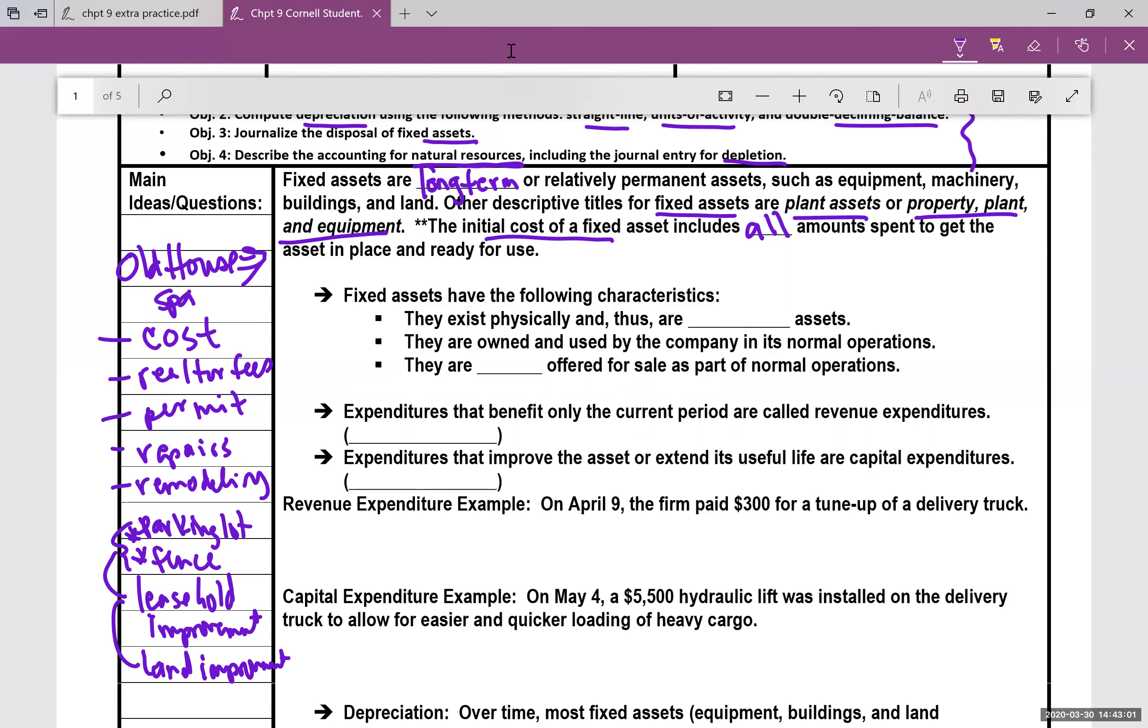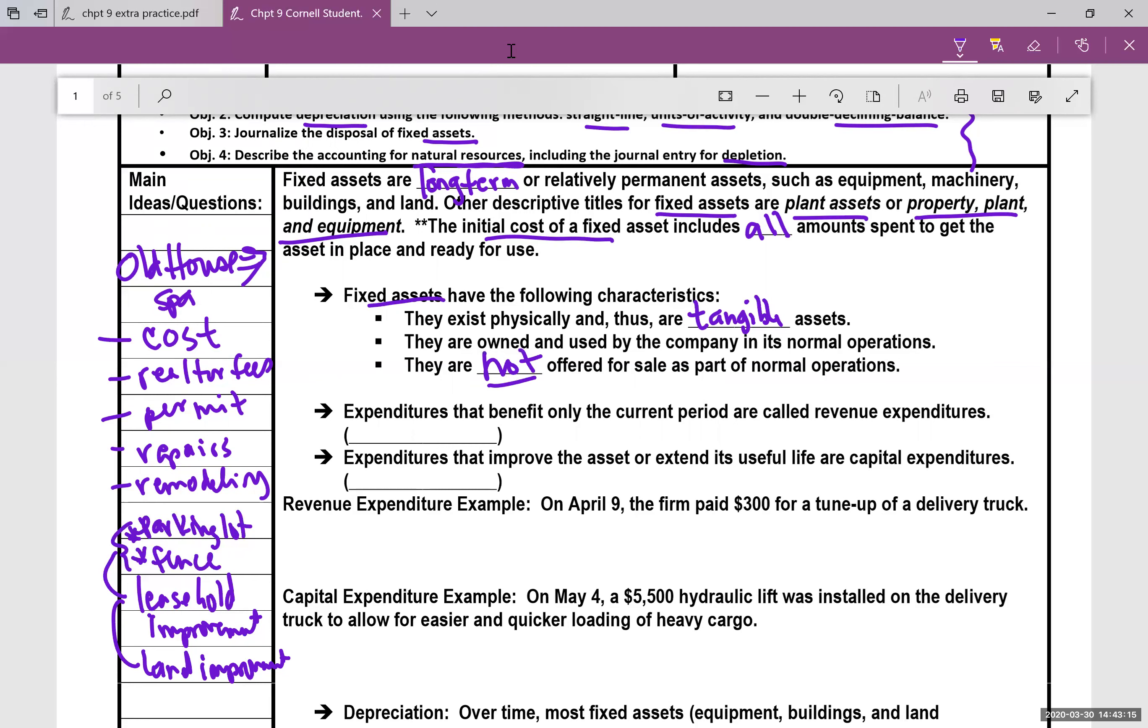But in general, fixed assets have the following characteristics: they exist physically and are tangible assets, they are owned and used by the company in its operations, they are not offered for sale. These are not part of the things that your business would sell. These are things like buildings and equipment that help you do your business.